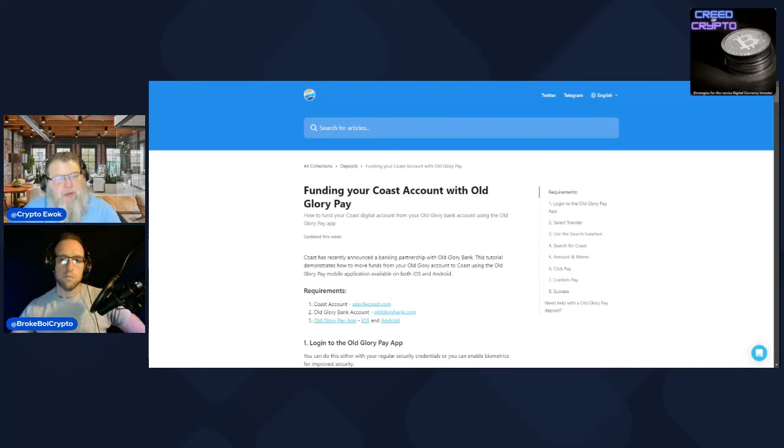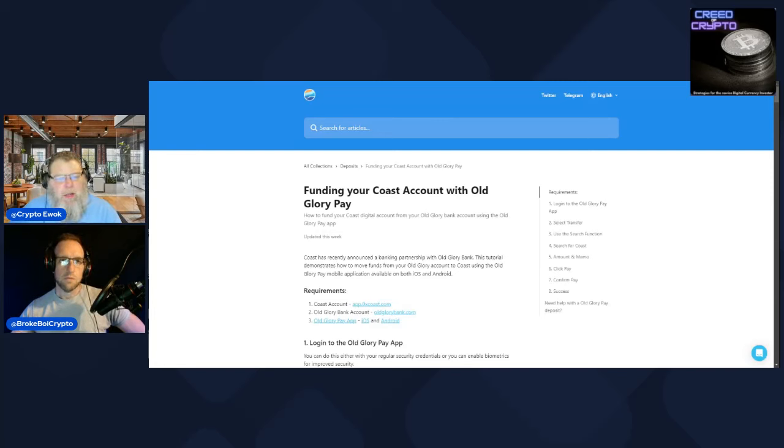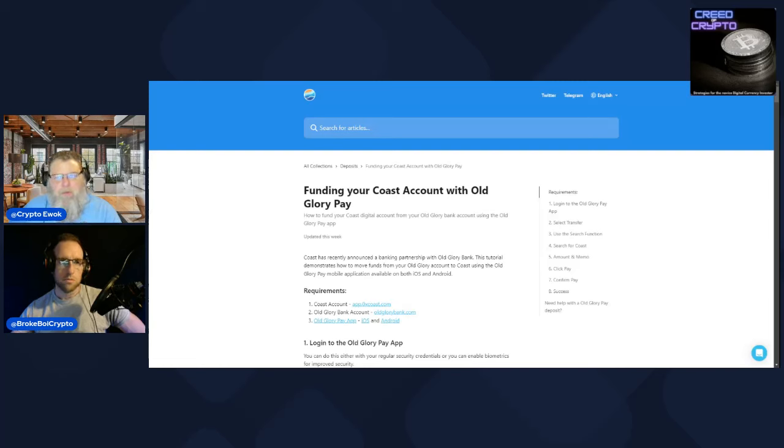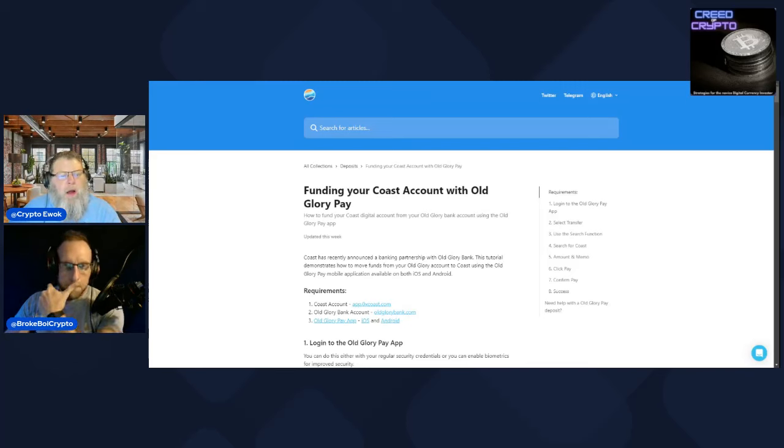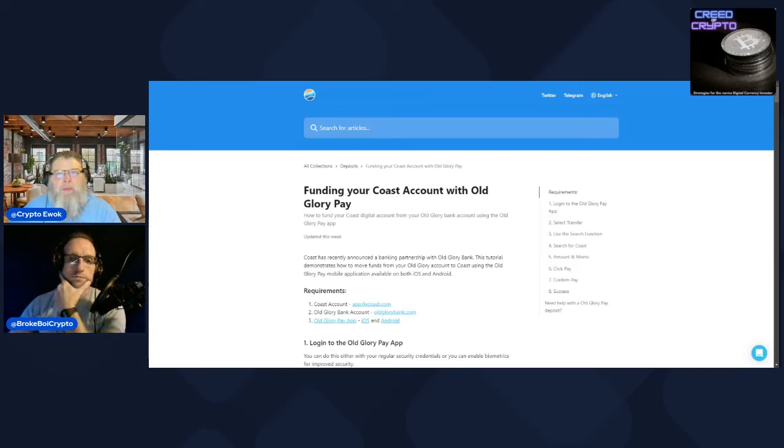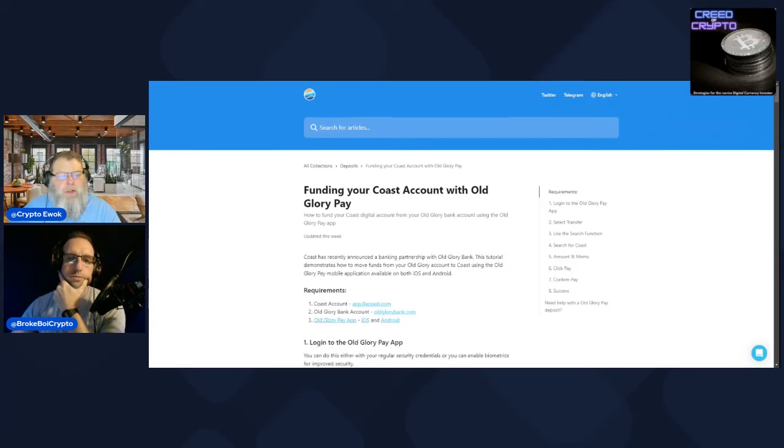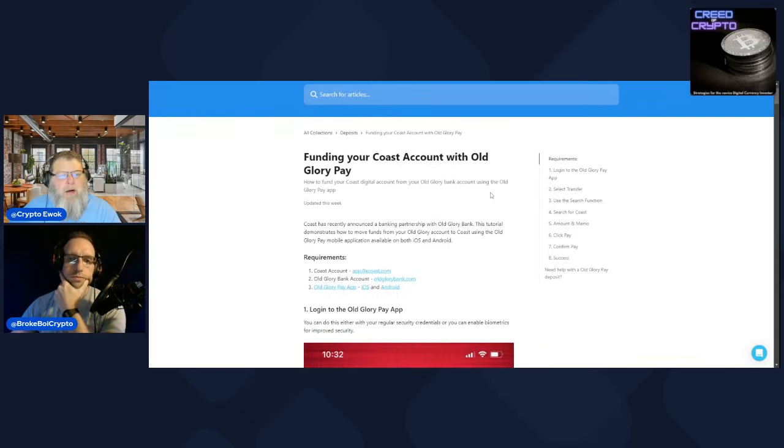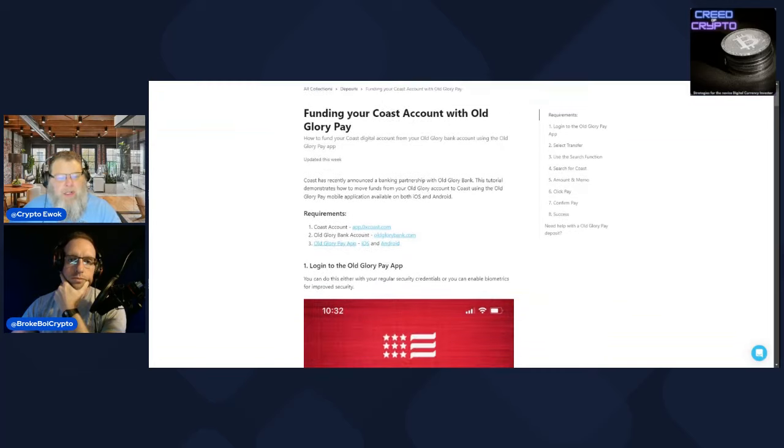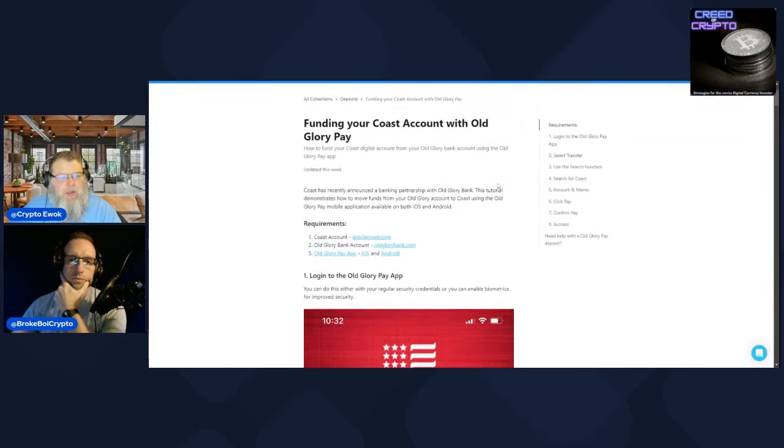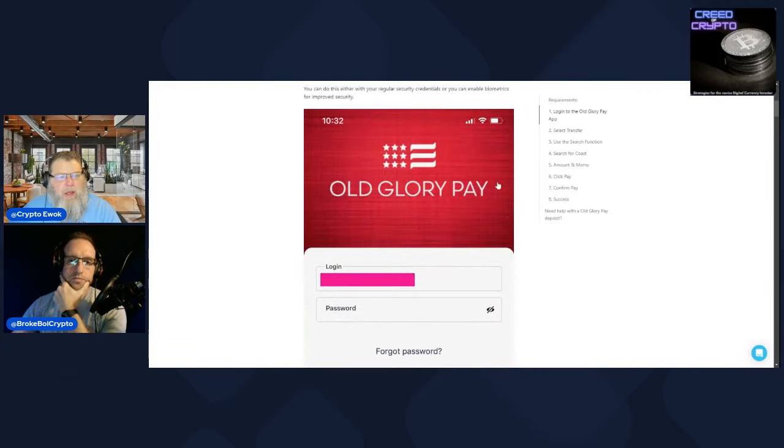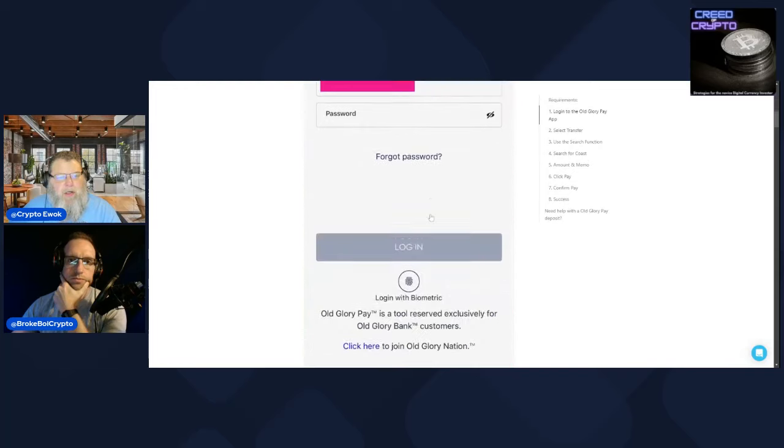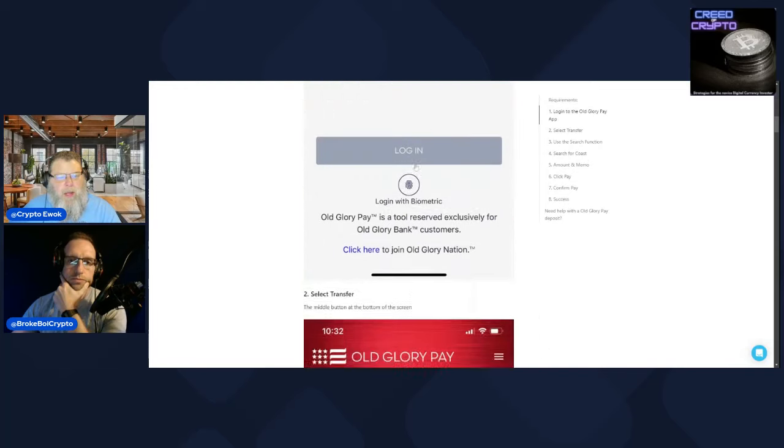This way is kind of interesting because what you do is create a checking account with Old Glory. You can send money in there, you can direct deposit money into that account just like a normal checking account.